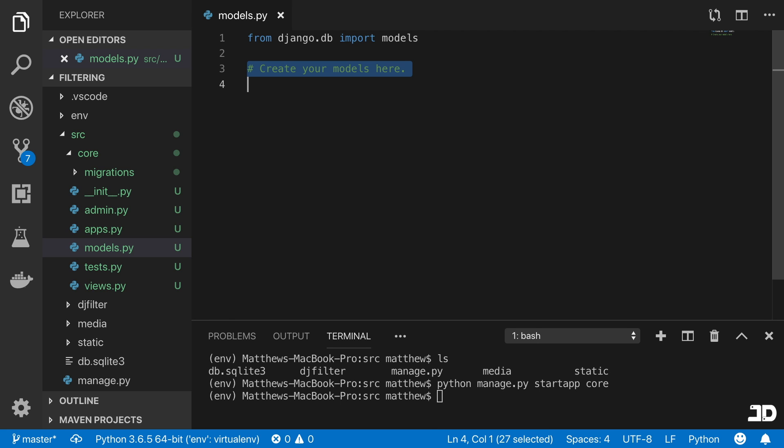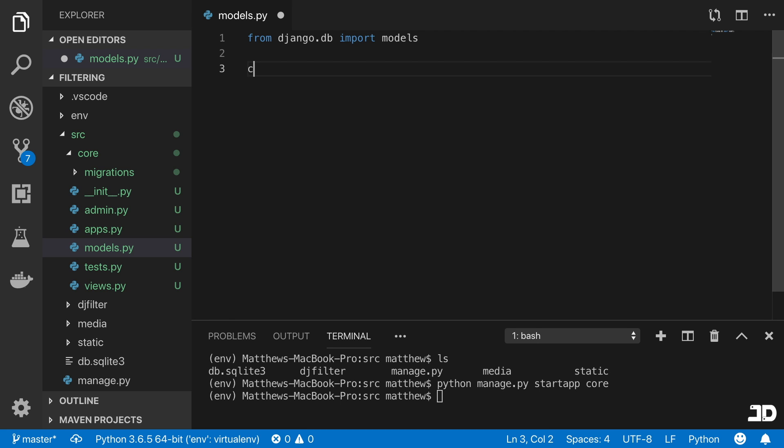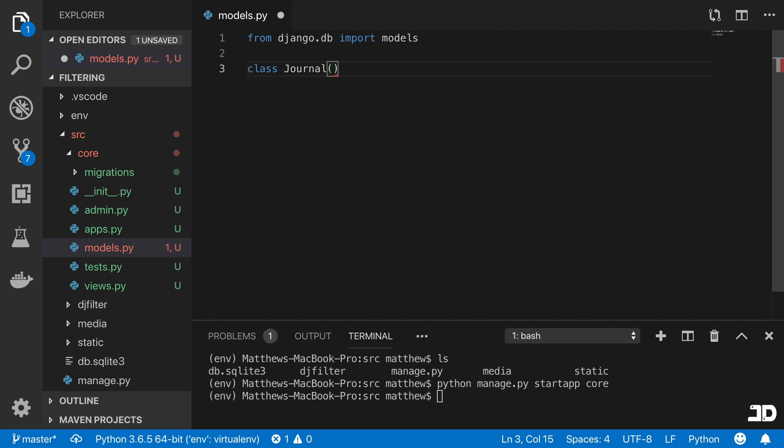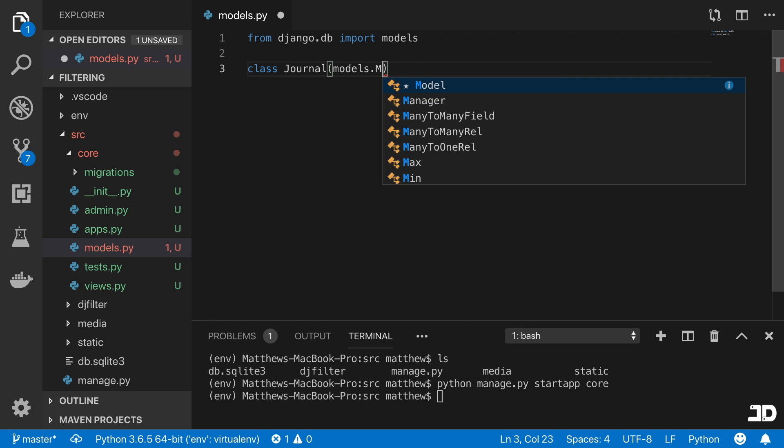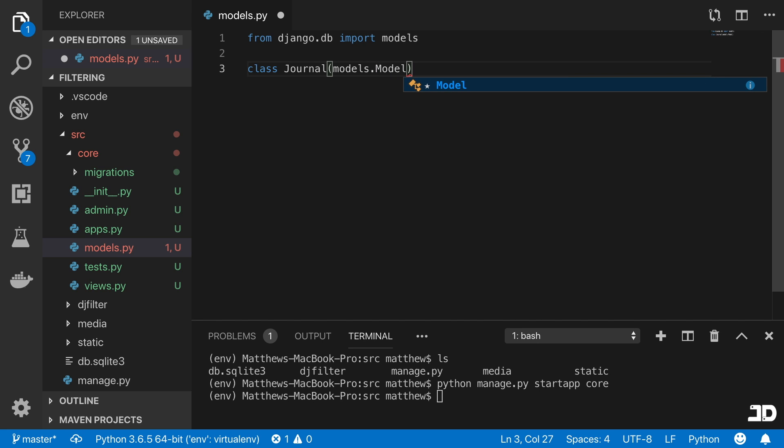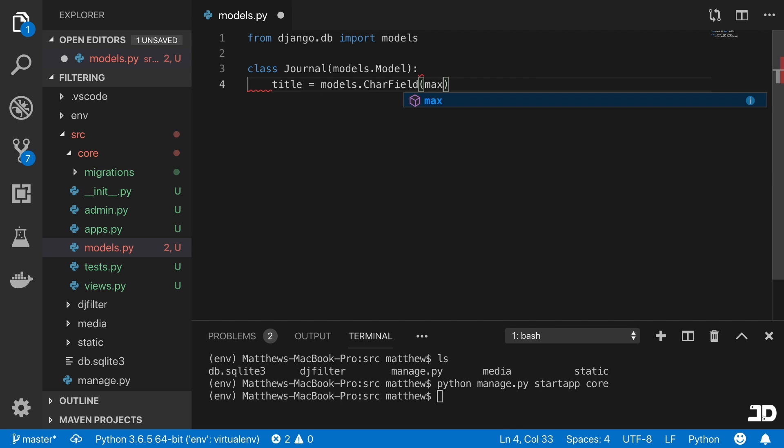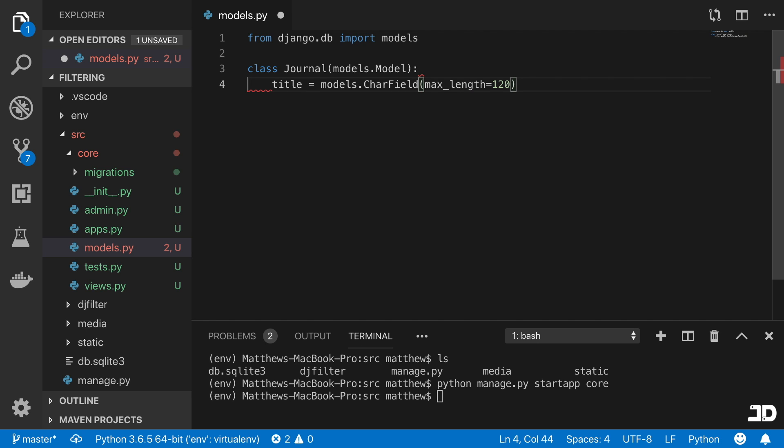So we'll start by creating our class, which we'll call a journal, and it's going to come from models.Model. The first field that we're going to give this journal is a title, and this is simply just going to be a character field, which we've seen before. We have to pass in the maximum length into this, so we'll just say 120, for example.